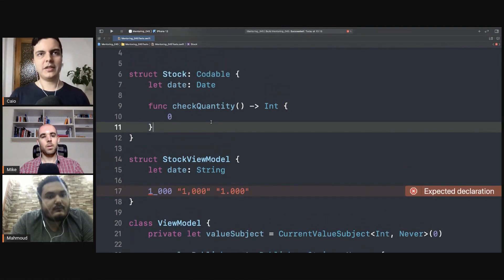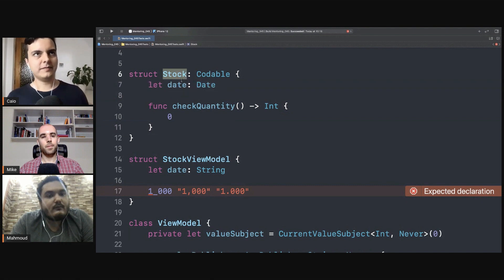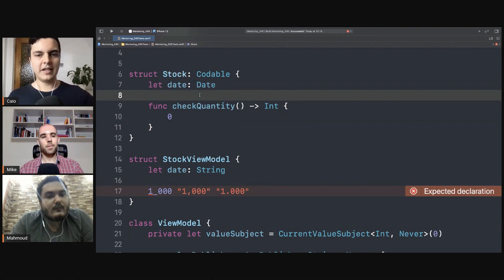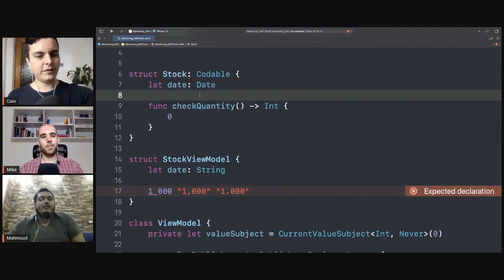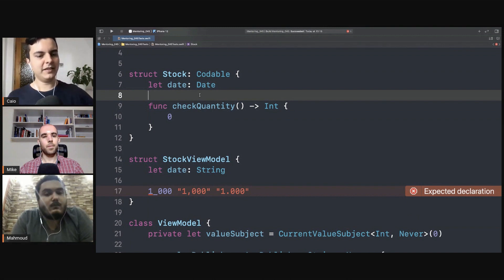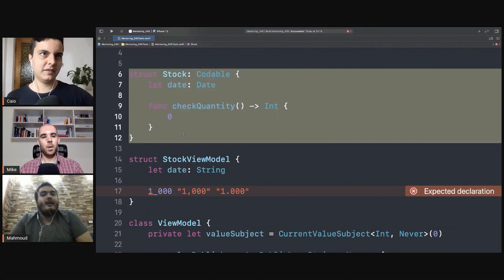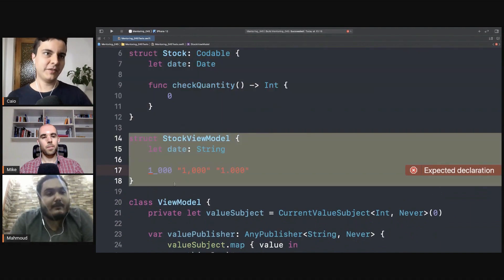Now logic like doing some business-specific logic about the stock, like calculating some formula like future value of the stock, something like this can be done here. But converting that value into something that is presentable goes in the view model.